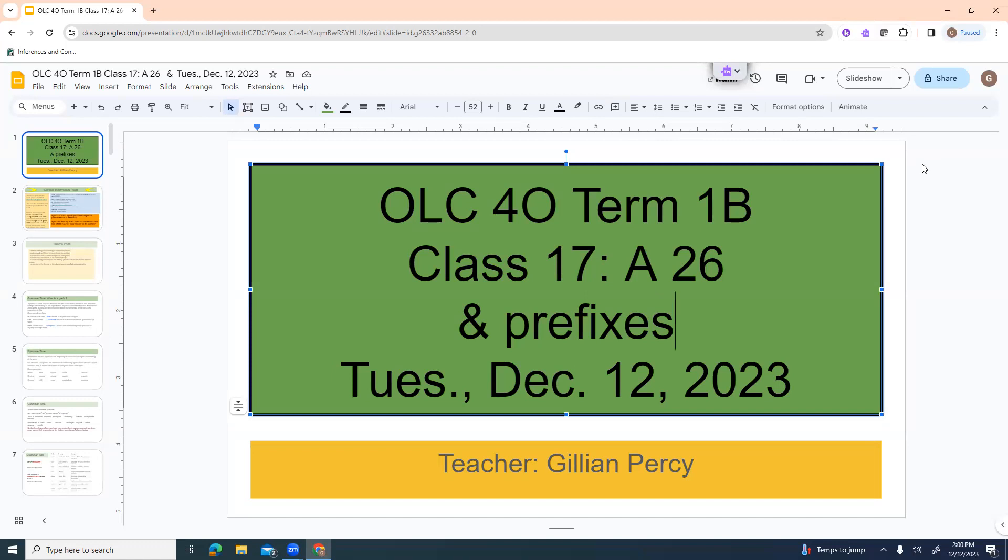Welcome to OLC4O, this is Term 1B. We are on Class 17 and we're going to be looking at Assignment 26 today and Prefixes. This is Tuesday, December 12th, 2023, and this is Jillian Percy.